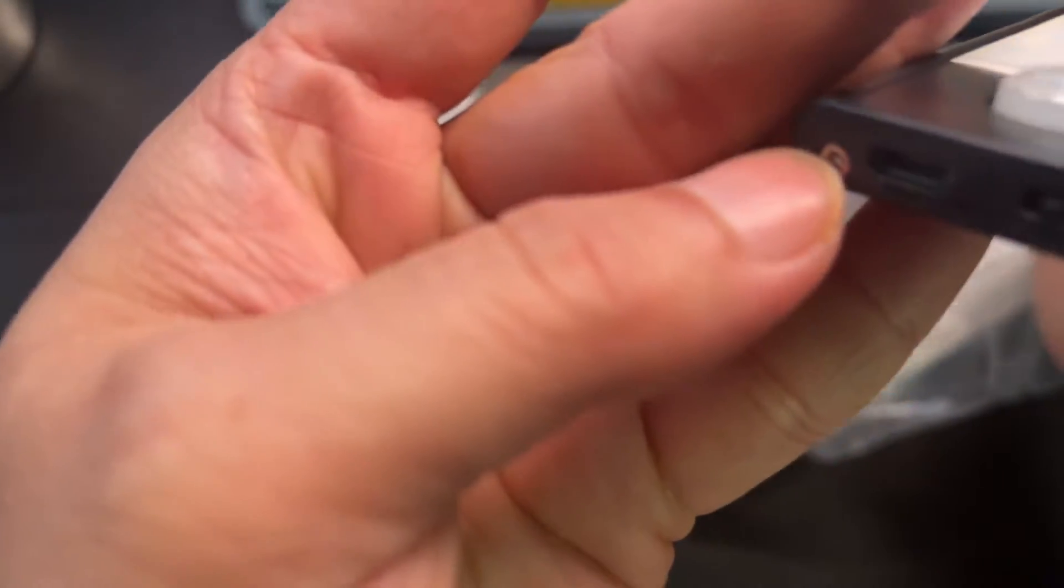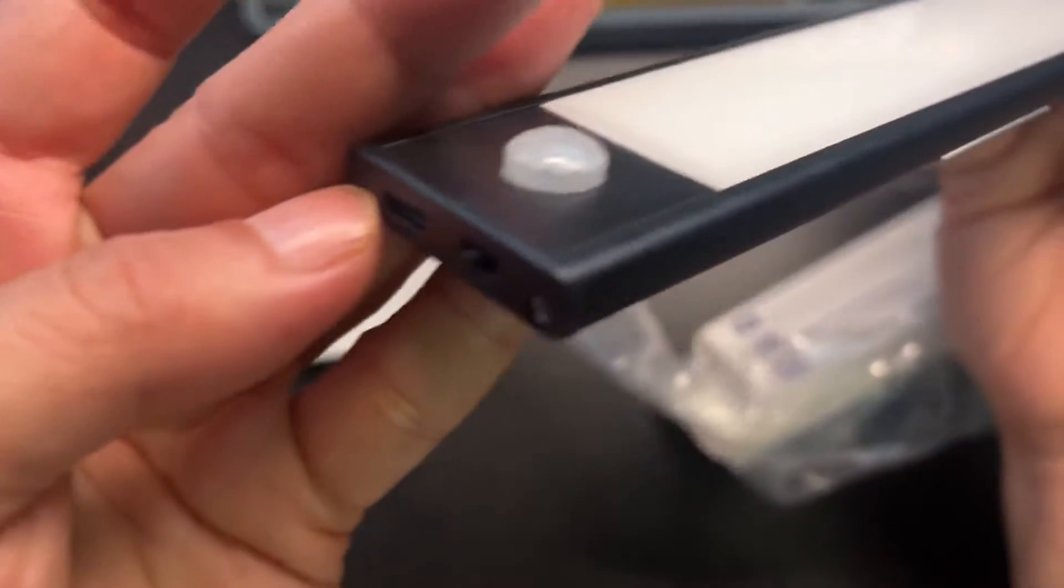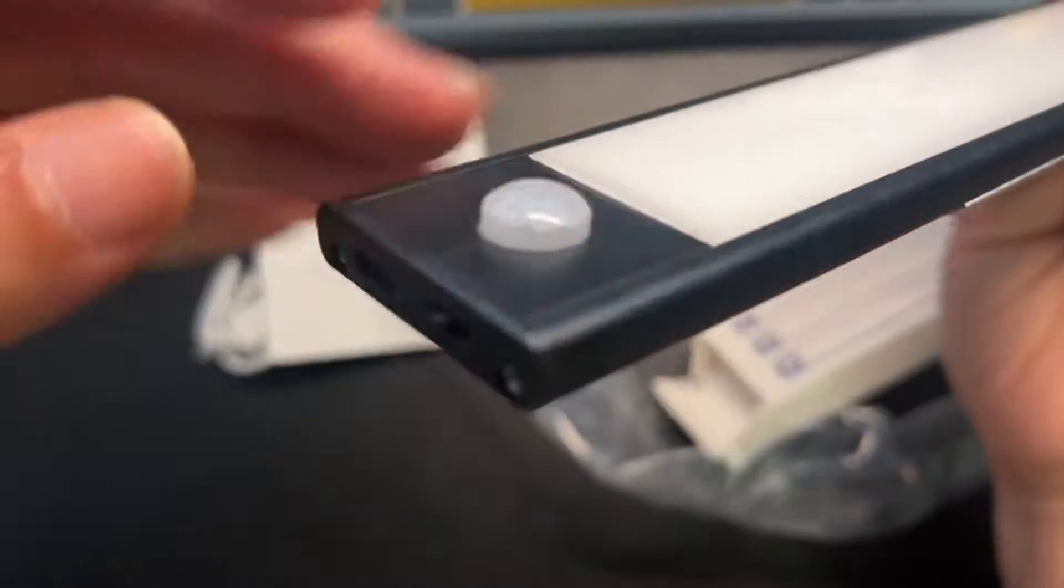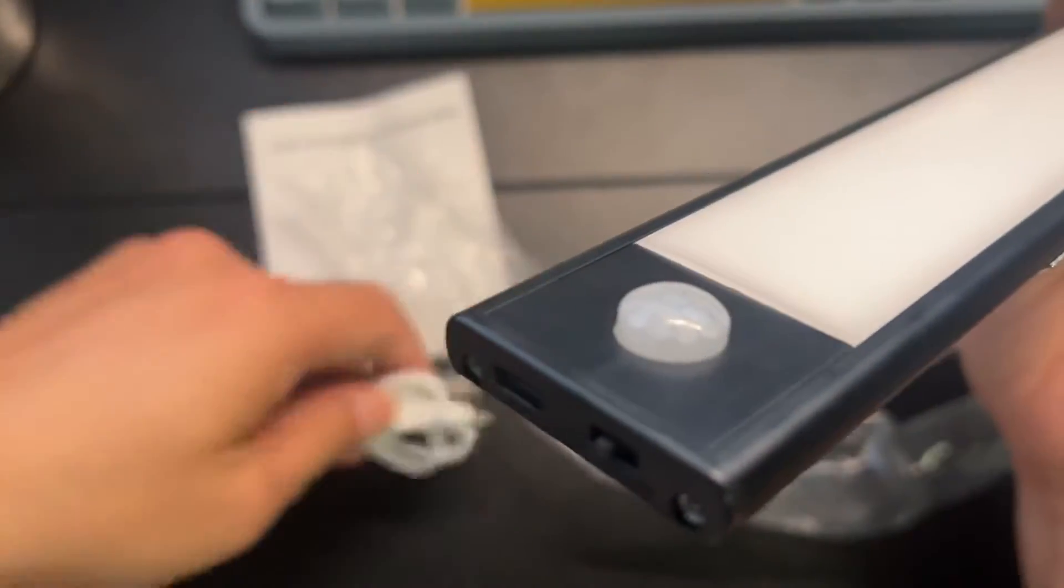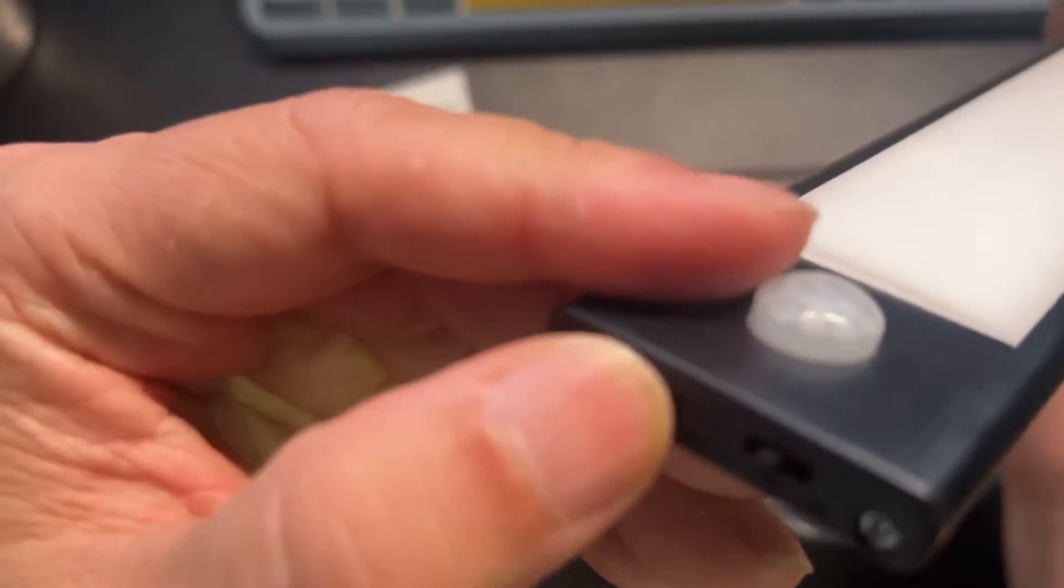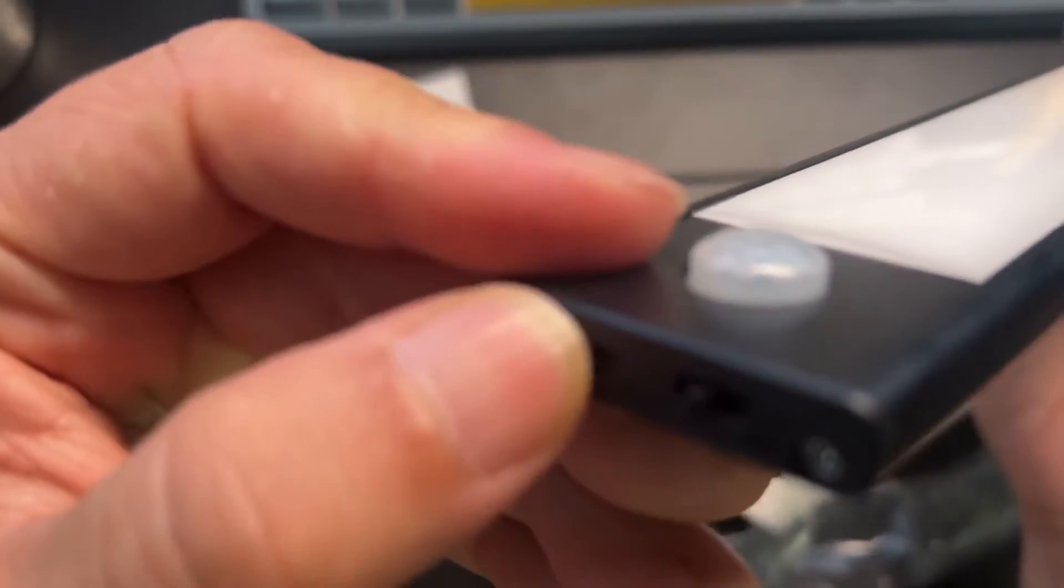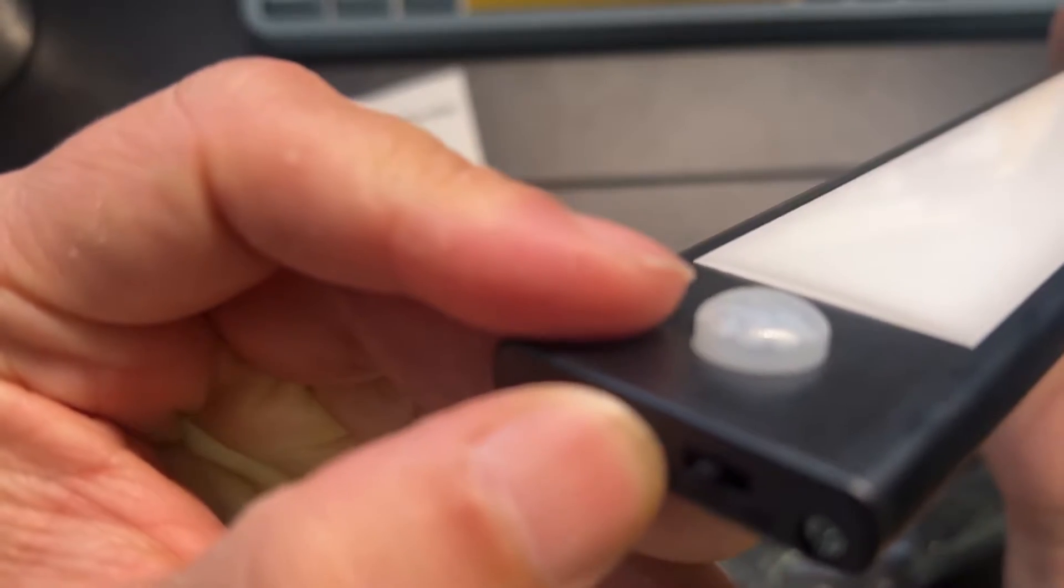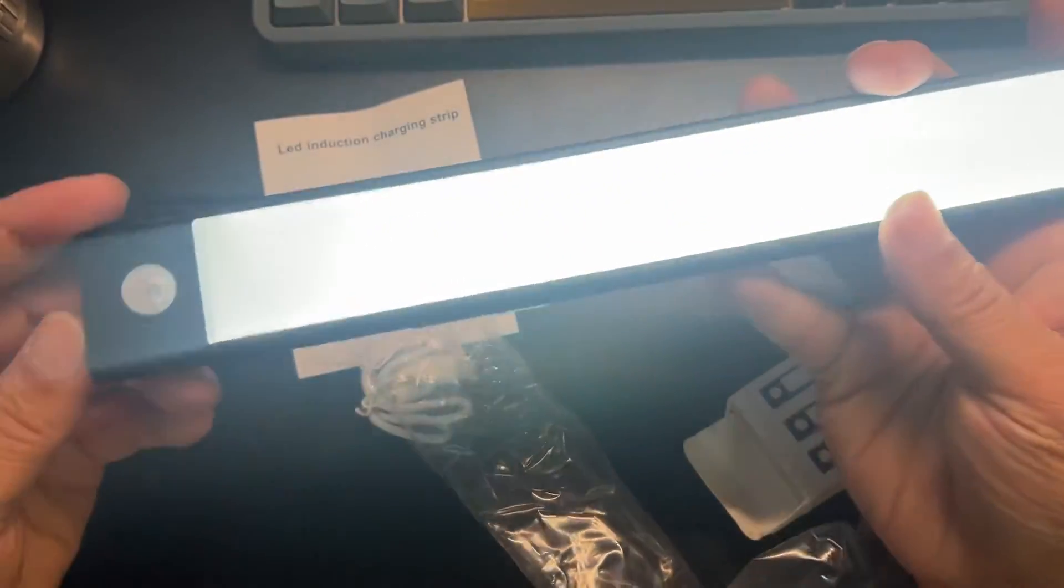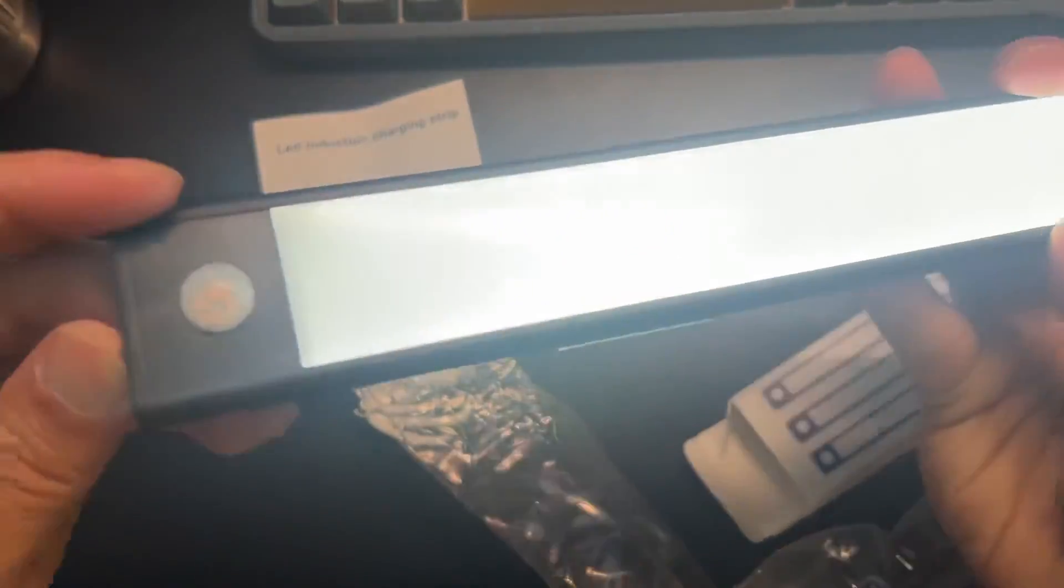So we have a micro USB - they provide the cord here, yes, micro USB cord. And then here's the power. Right now it's on off. We have on - oh that's bright - then we have auto.